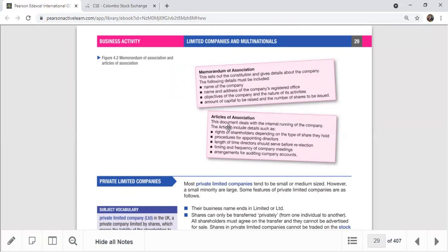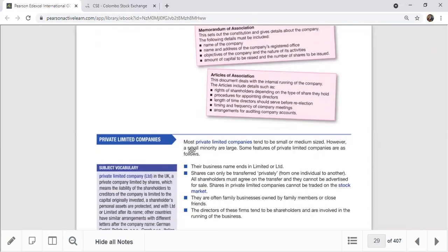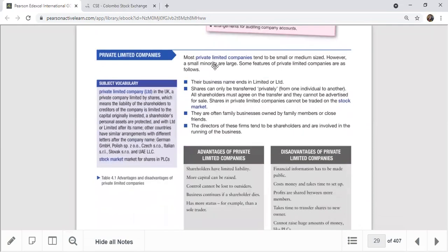The Articles of Association is a document that deals with the internal running of the company. In MCQ questions, they can ask what the Articles of Association is and what contents come under it. The MOA is the constitution and gives details about the company, including what information appears in it.